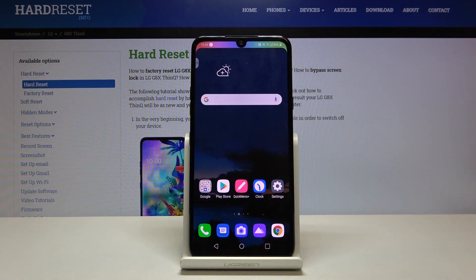Hi everyone, here we've got LG G8X ThinQ and let me show you how to set the timeout on this device.